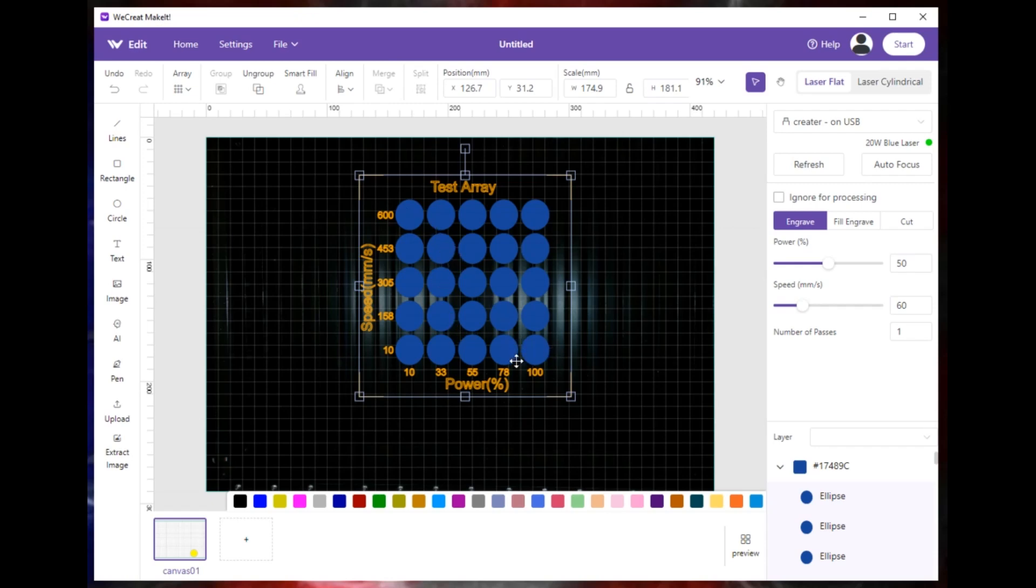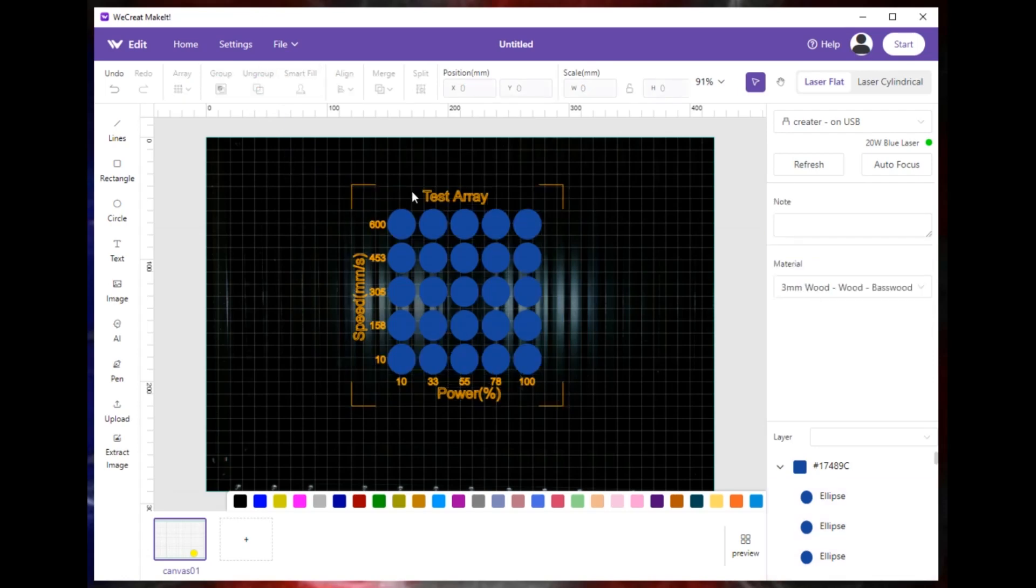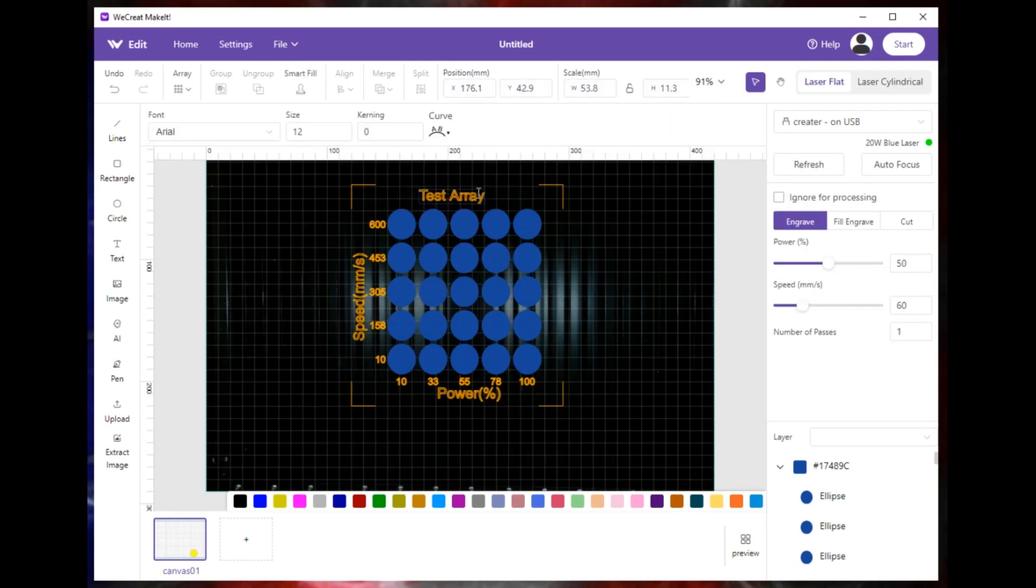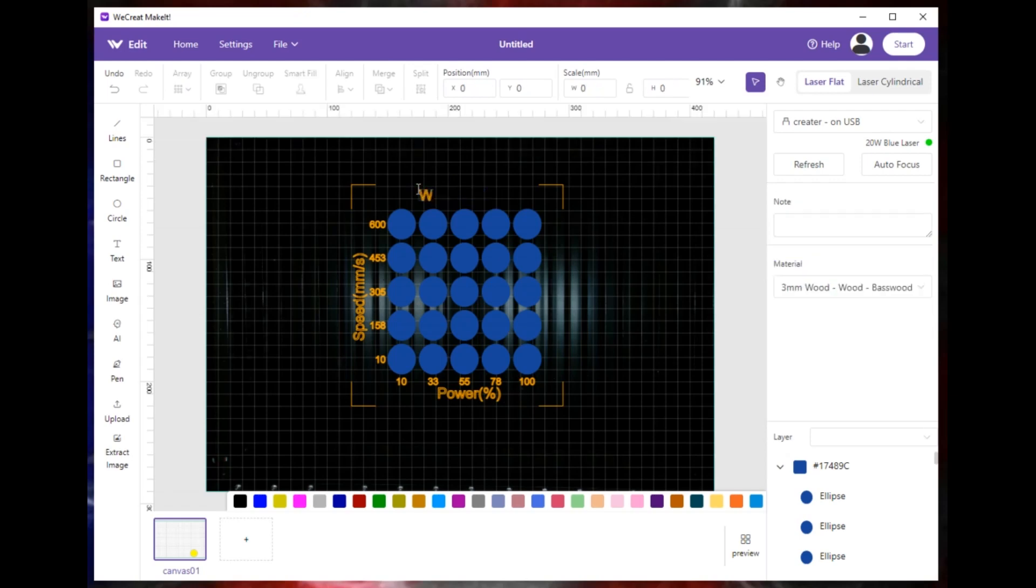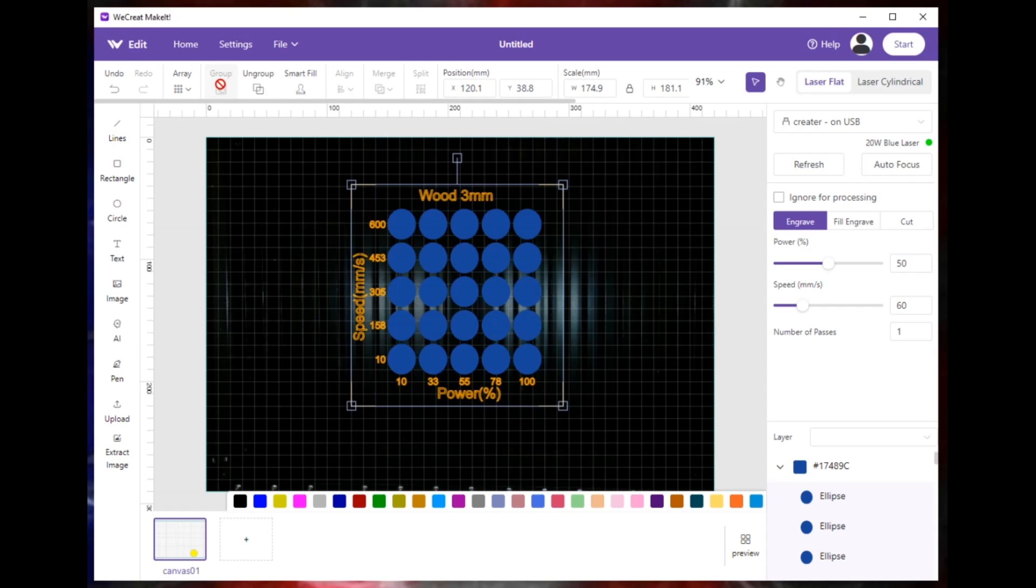When you go to do your project you can pick whatever you want. You can run it like this. It runs as a group so when you move it around they stay together. If you ungroup it and select this text here, you can change where it's positioned, change what it says. Put wood 3 millimeters, anything you want. What I would suggest is once you change anything and once you're done, highlight it all and go back and group it again. That way when you're dragging it around the screen you don't lose a piece.